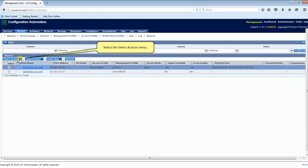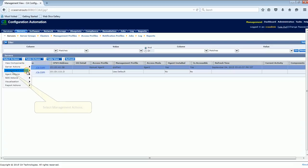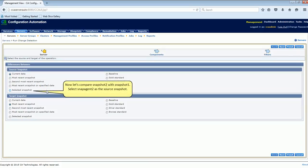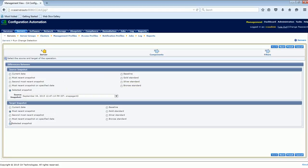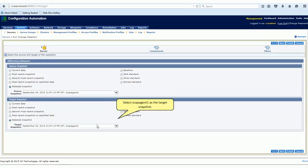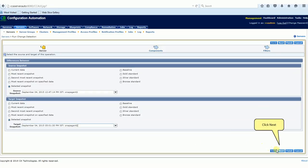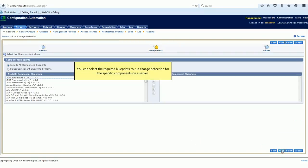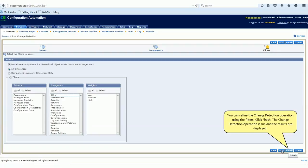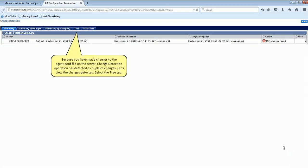Select the Select Actions menu, select Management Actions, and select Run Change Detection. Now let's compare Snapshot 2 with Snapshot 1. Select Snapagent 2 as the source snapshot and select Snapagent 1 as the target snapshot. Click Next. You can select the required blueprints to run change detection for the specific components on the server, and refine the change detection operation using the filters. Click Finish. The change detection operation is run and the results are displayed. Because you have made changes to the AgentConf file on the server, the change detection operation has detected a couple of changes.